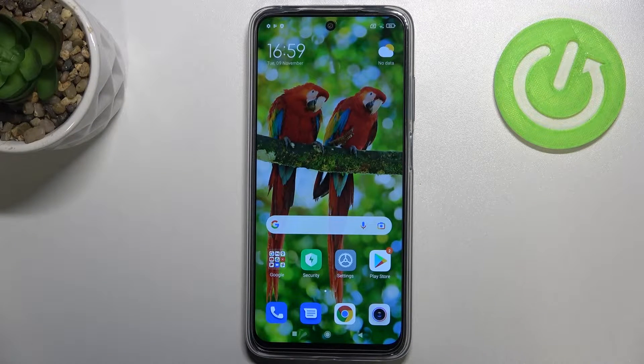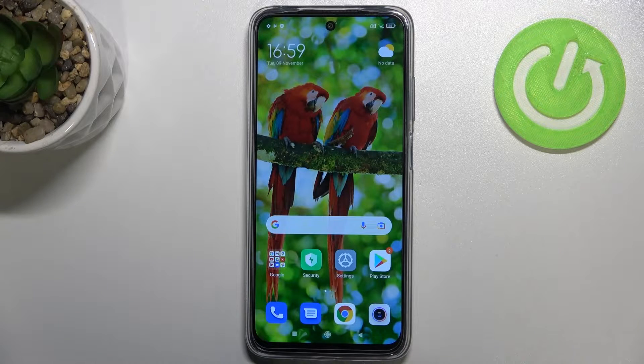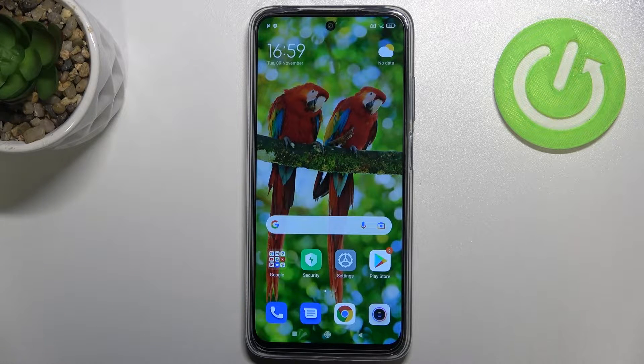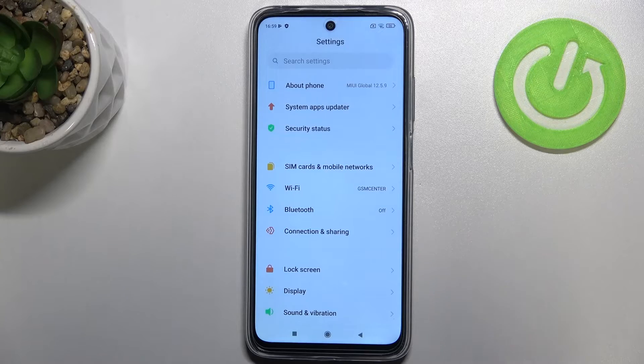Hi everyone. In front of me I've got the Redmi 10, and let me share with you how to manage Google accounts — first how to add it, and then how to remove it.